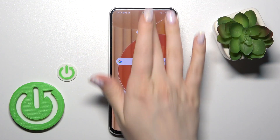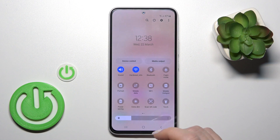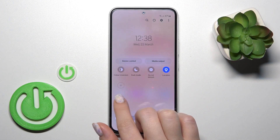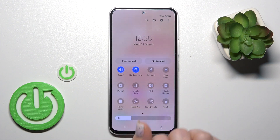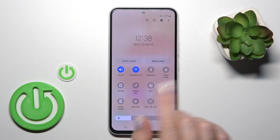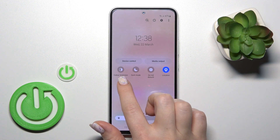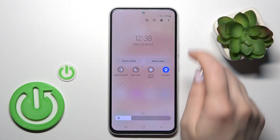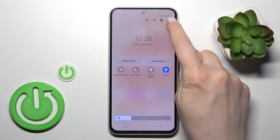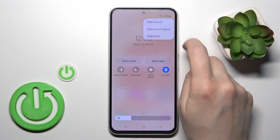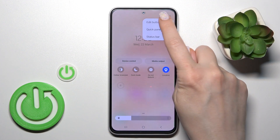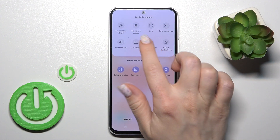Let's first open the control panel. To add or remove options, or to change the positions of the icons on the panel, click the plus icon or the three dots in the upper right corner and click 'Edit buttons'.